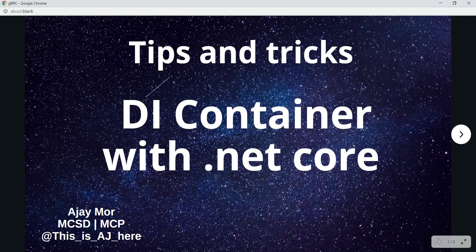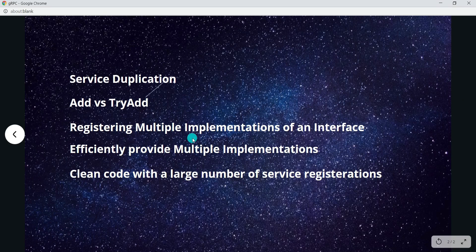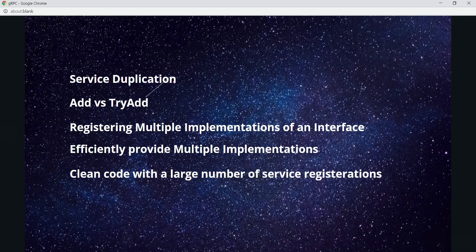Hi, I'm Ajay. I'm a Microsoft Certified Solution Developer. Today we are going to talk about DI Container with .NET Core. So let's get started. Let's talk about the topic first - what we are going to cover in this session.